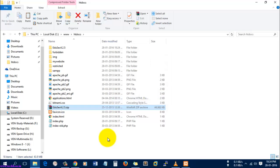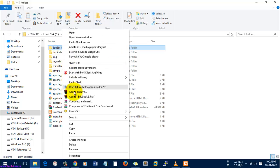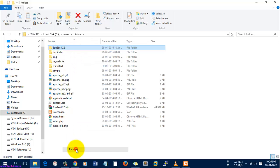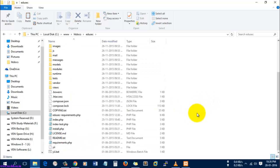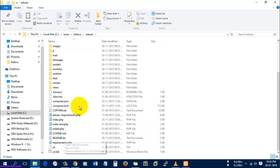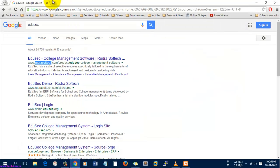It was extracted successfully and I'm going to rename it as Edusec. I'll make sure all the contents are available here.